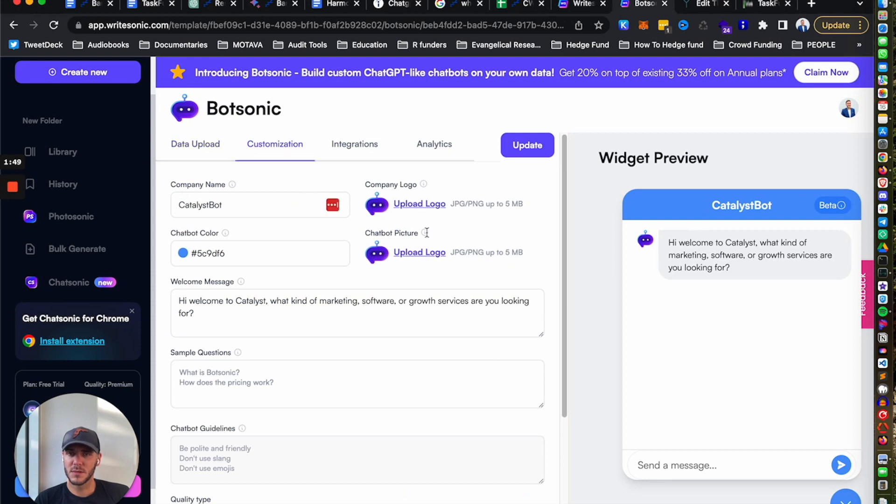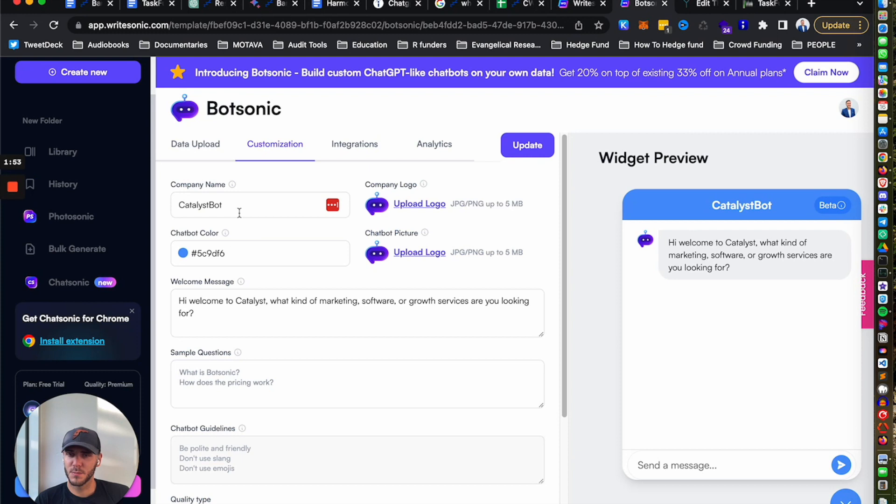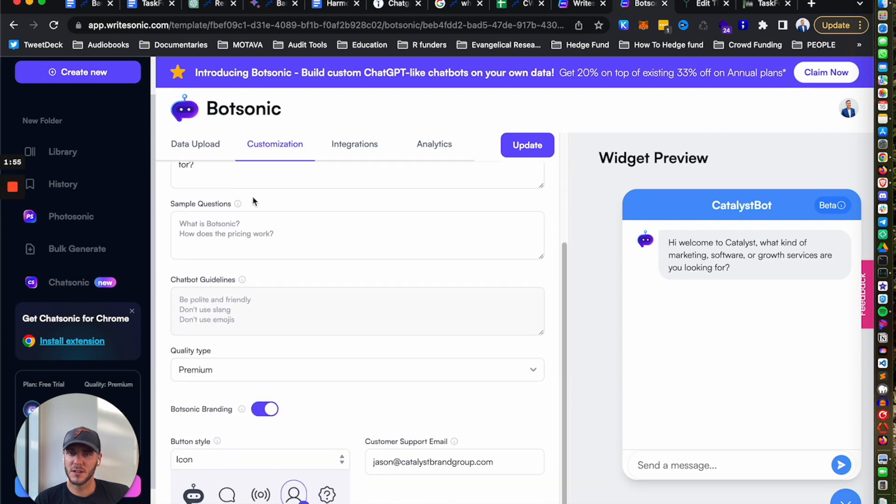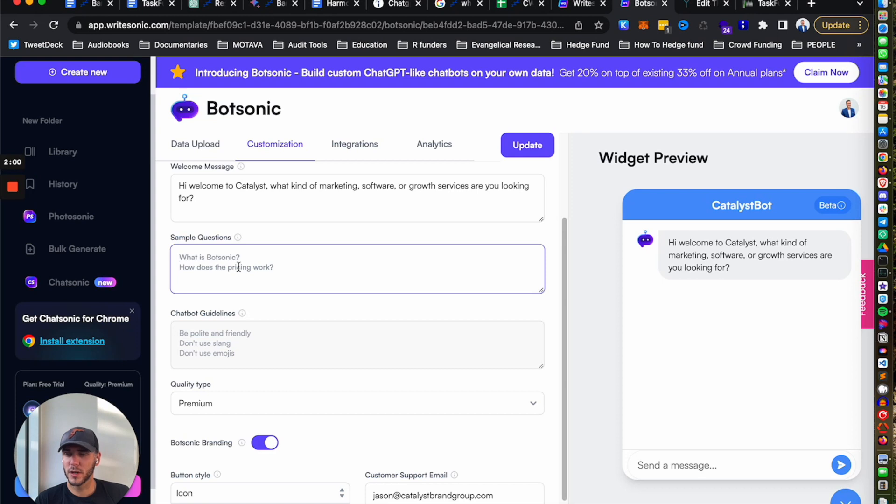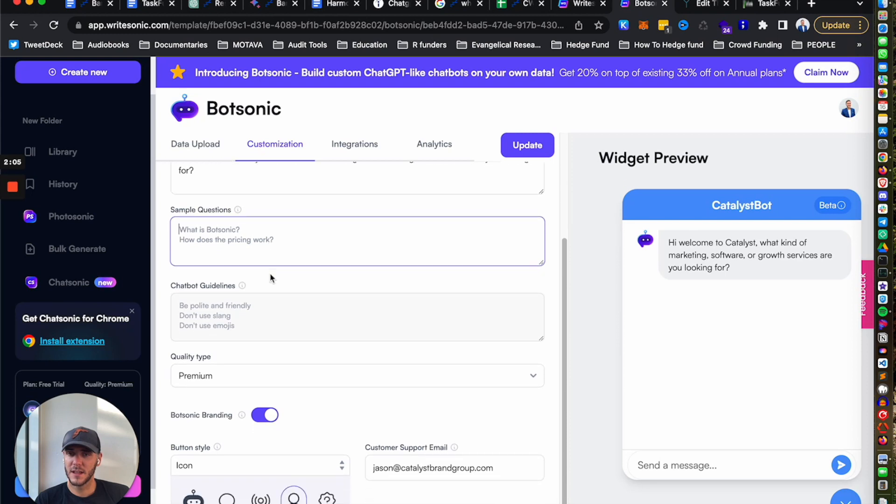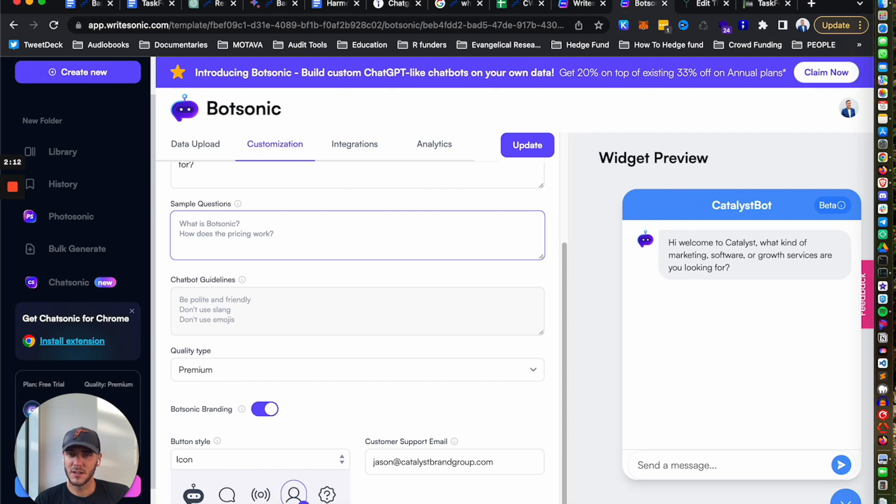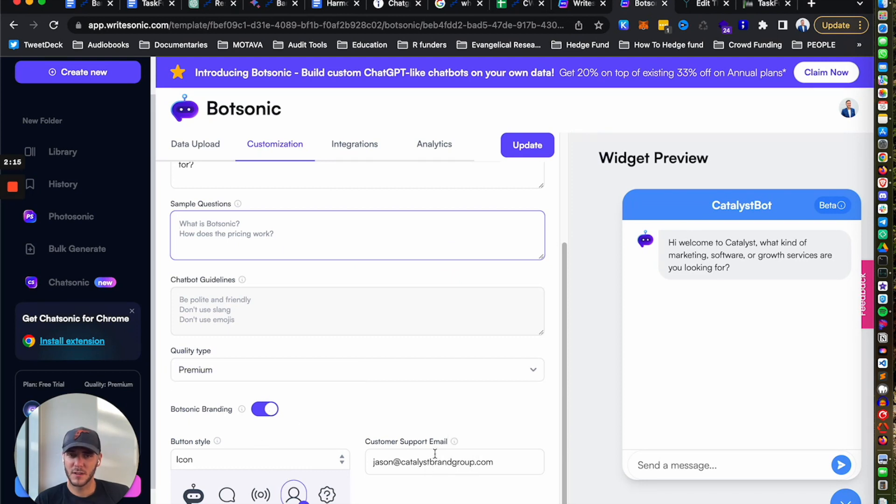You can upload your logo, you can name the bot - mine's Catalyst Bot. You can change the welcome message. With the paid plan, you can add in sample questions like what kind of questions you expect the potential clients or customers to ask. So you can add that in, you can add in guidelines, you know what you expect the bot to act like, change the icons.